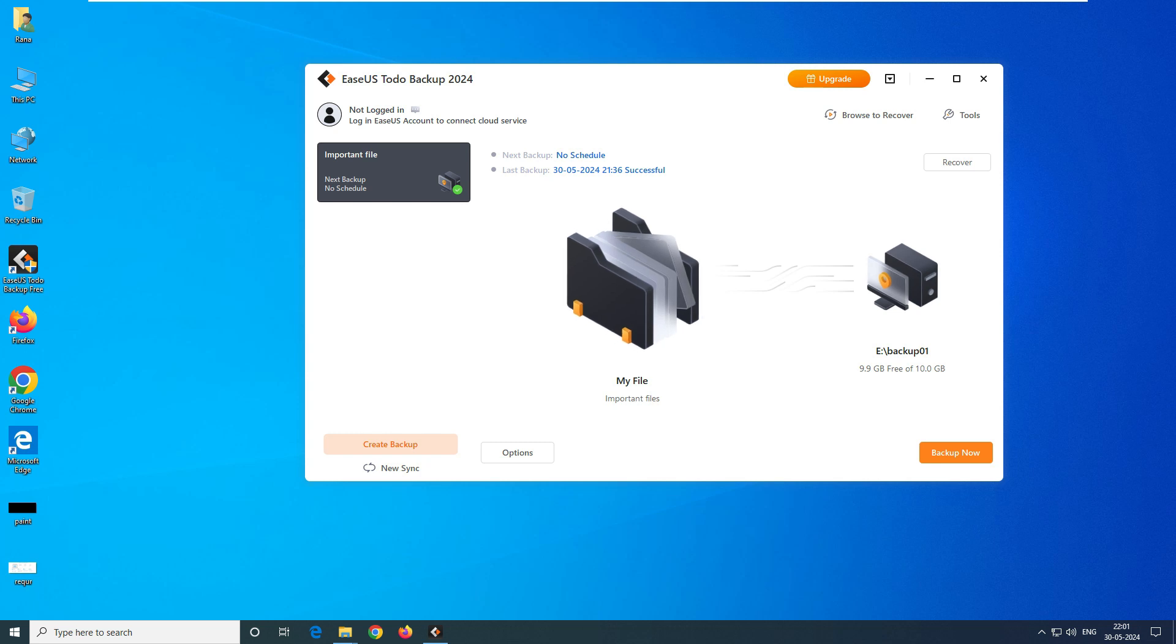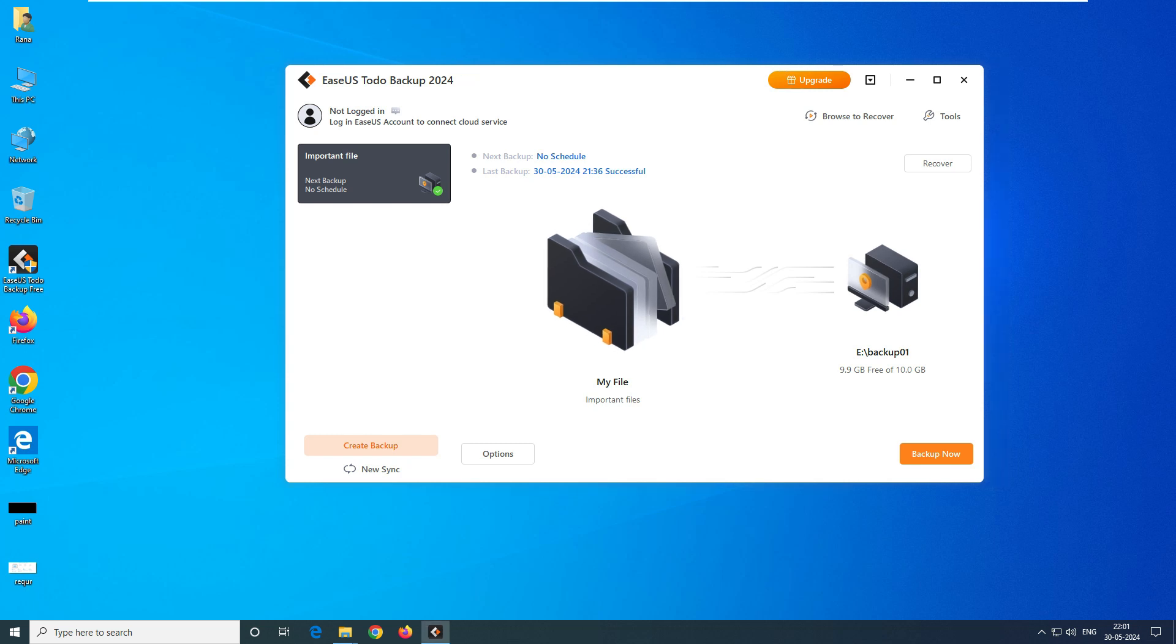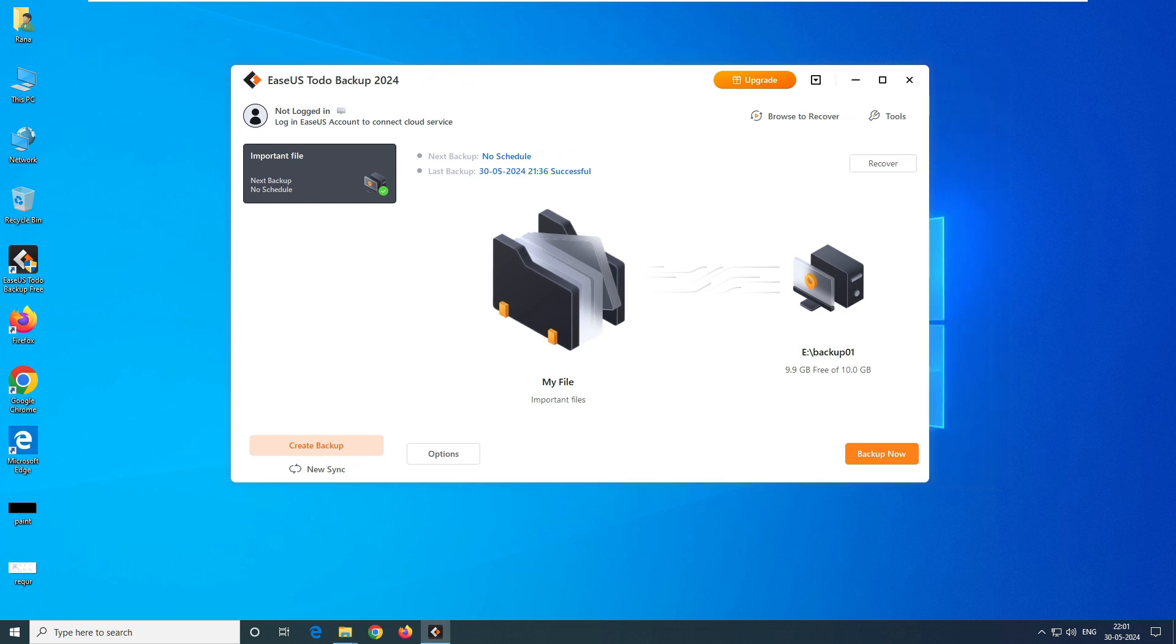First, we have to install the EaseUS Todo software. How to install it? You can go back and check the video on my channel - it's already there, showing how to download and install it. Once you install it and run the backup, come back to this video and then start the restore process.